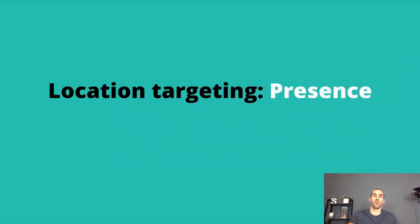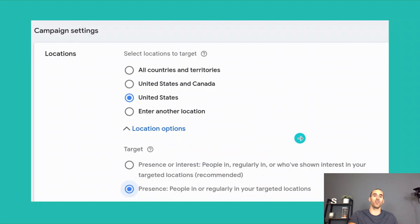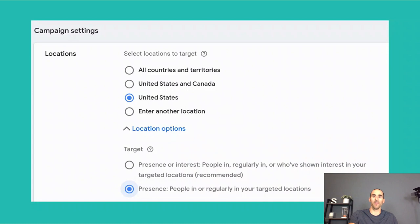Next, I want to discuss the presence option within location targeting. Inside Performance Max, you can specify the location where you want your ads to run. Pay attention to the target section where you can select 'presence or interest' — people in, regularly in, or who have shown interest in your targeted locations — or you can select 'presence only,' which is people in or regularly in your targeted locations. For example, if you're a plumber or HVAC company, you don't want to waste money on travelers passing through your area. In that case, select presence only.